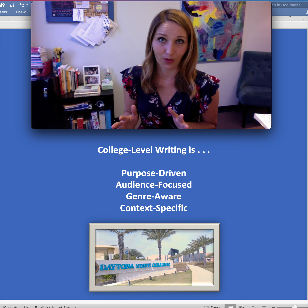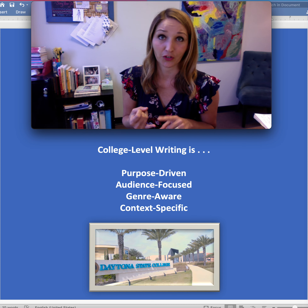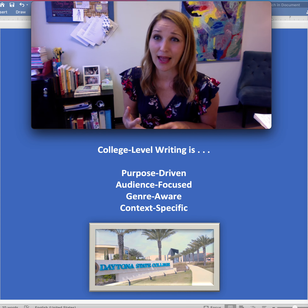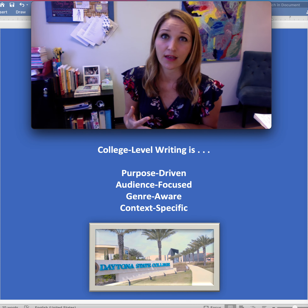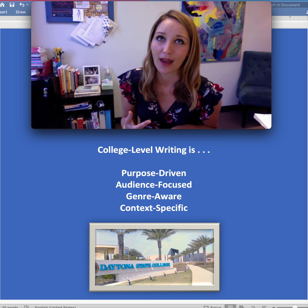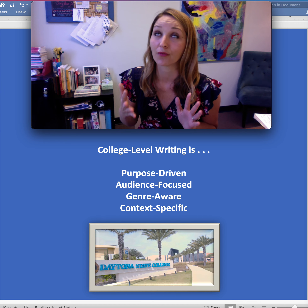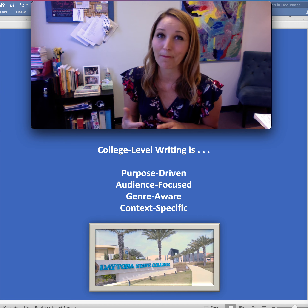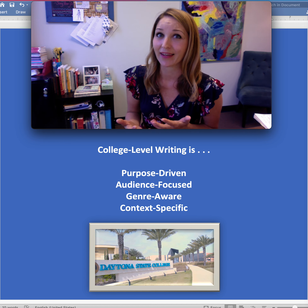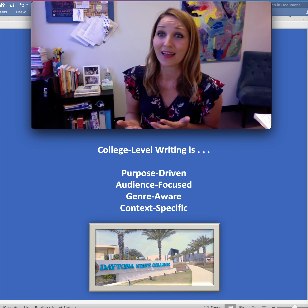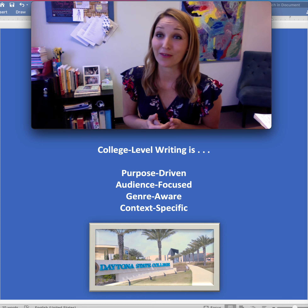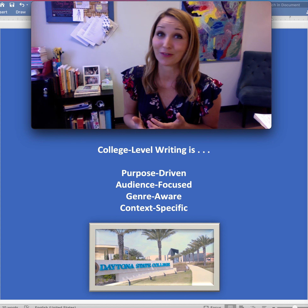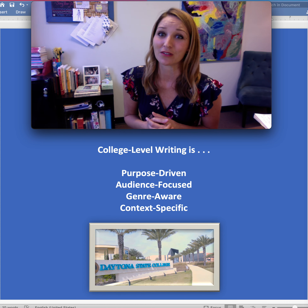For example, depending on your instructor, the assignment, the course, an argument about free speech on social media might take a variety of different forms and it might be evaluated by a different set of standards.